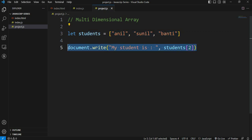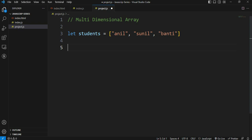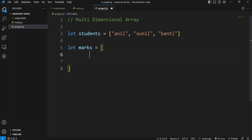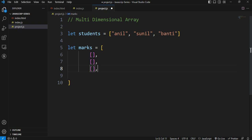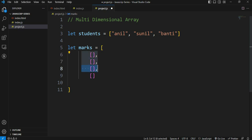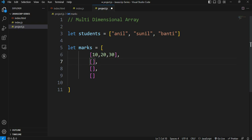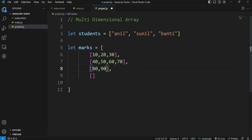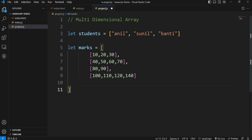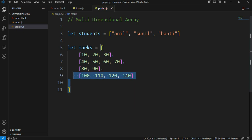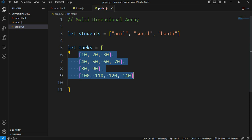So in a single dimension we access one value. Now let marks equal to an array. Here we have multiple arrays with nested arrays. For example, one array with values 10, 20, 30. The first array has three values. Second array has 40, 50, 60, 70, four values. Third array has 80, 90. Fourth array has 100, 110, 120, and 140. So this is a nested array, an array containing other arrays.